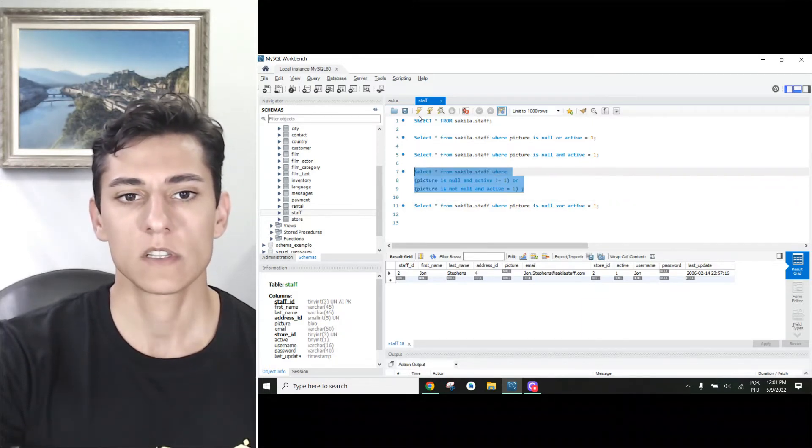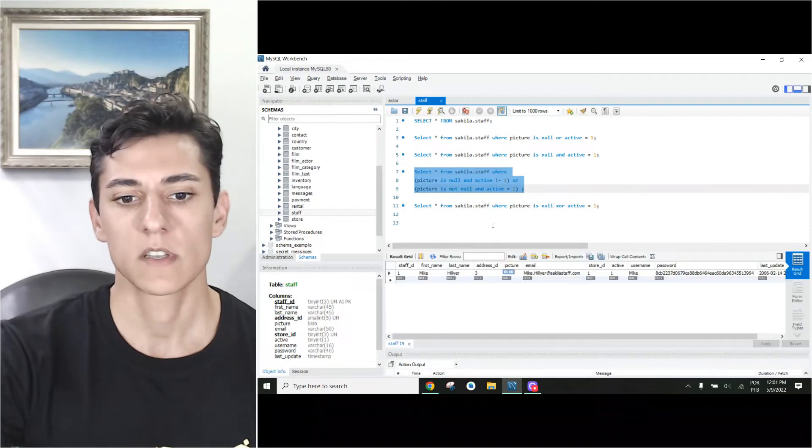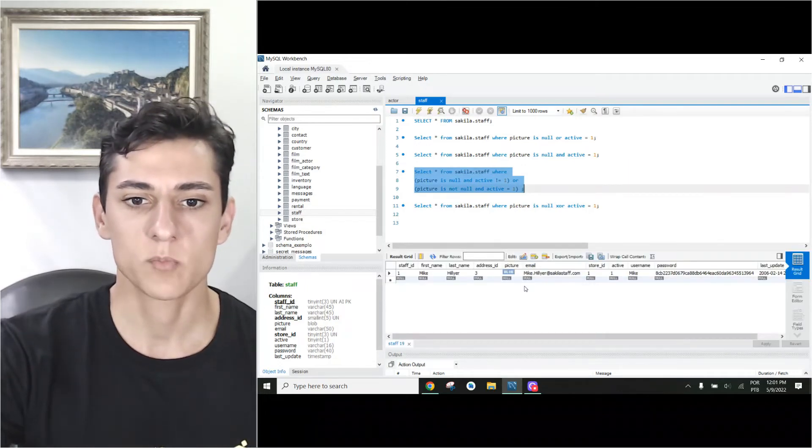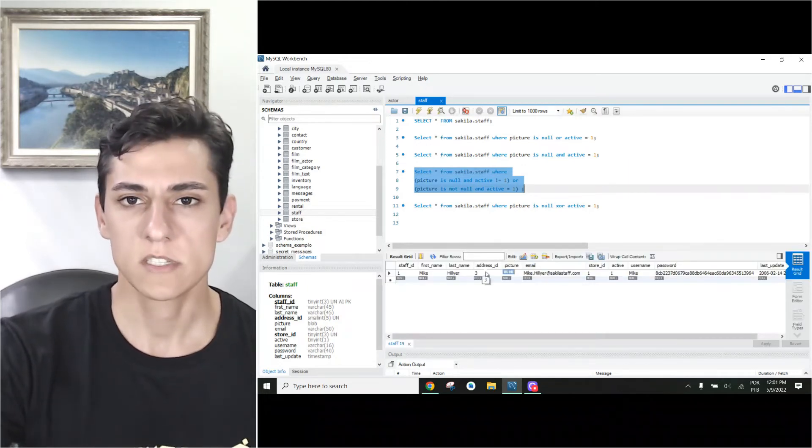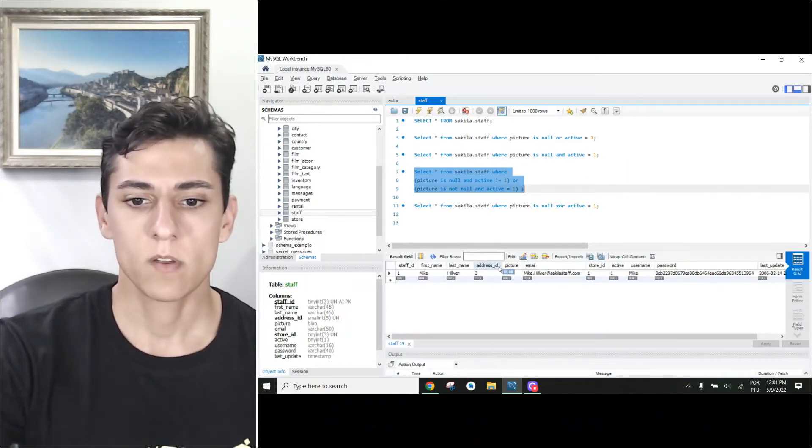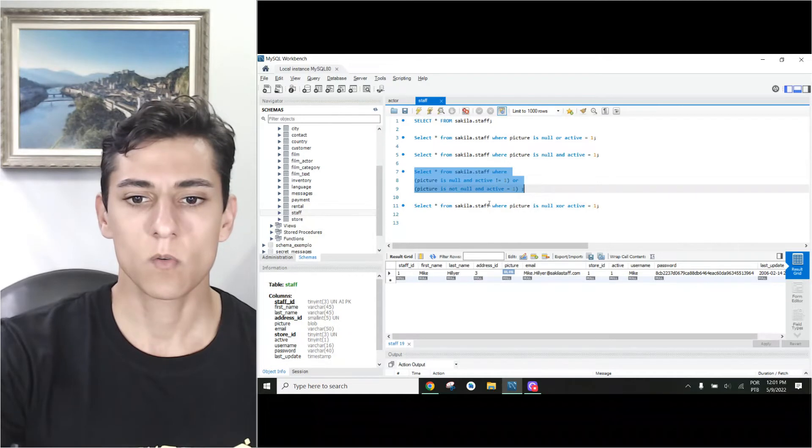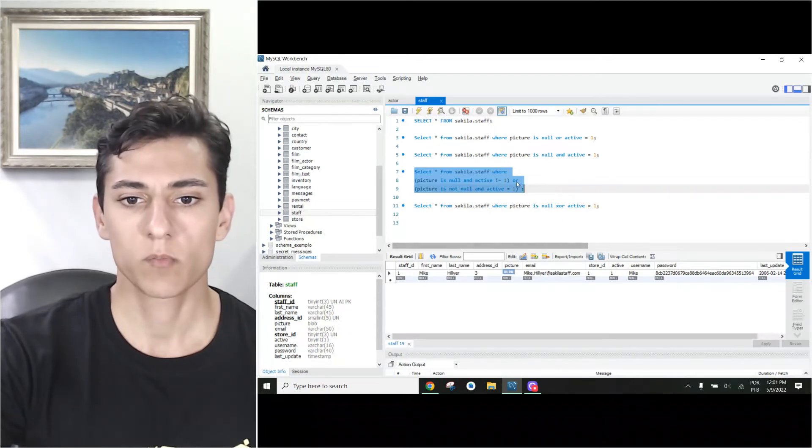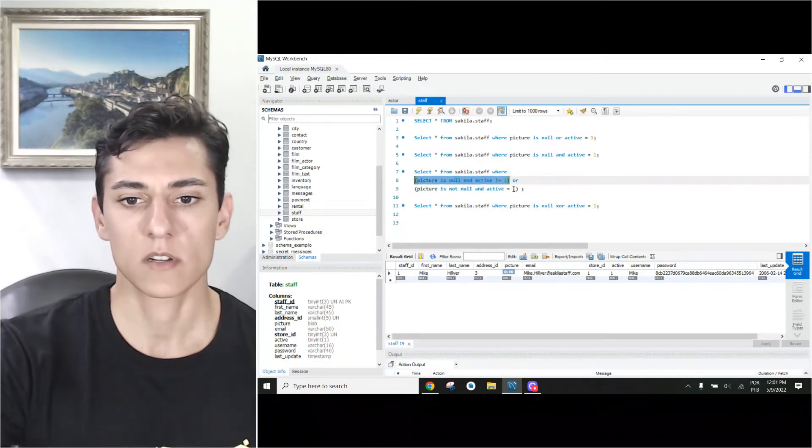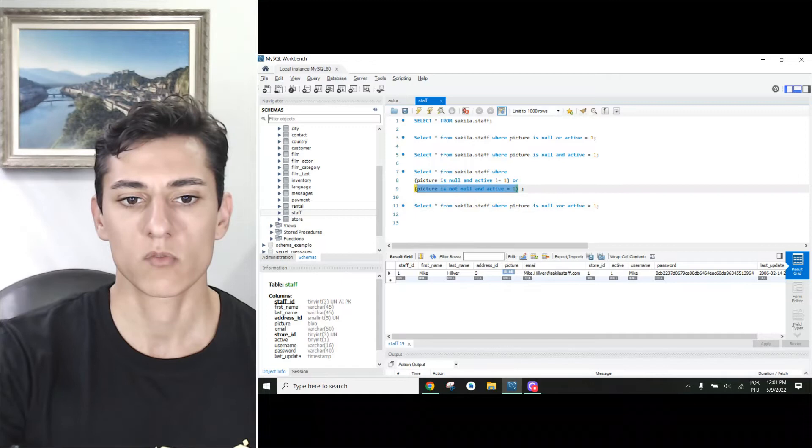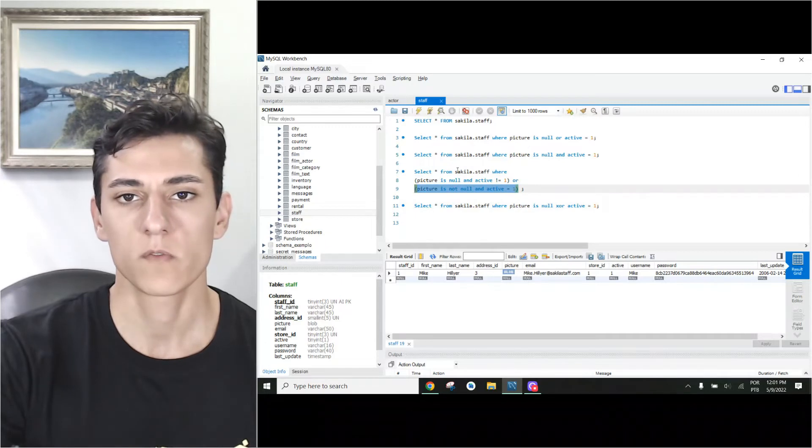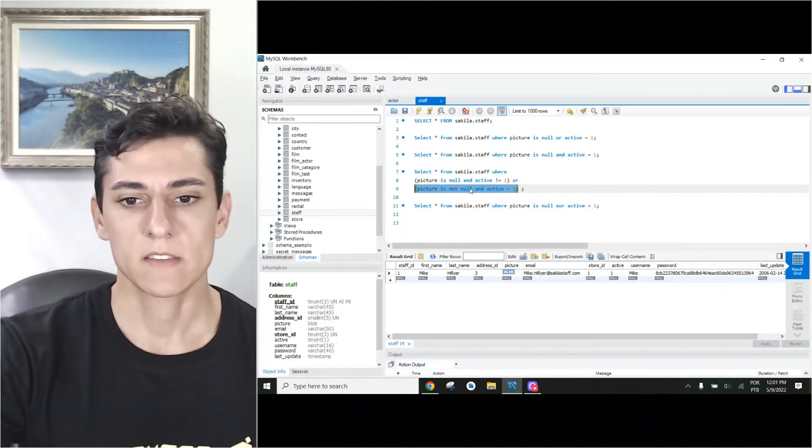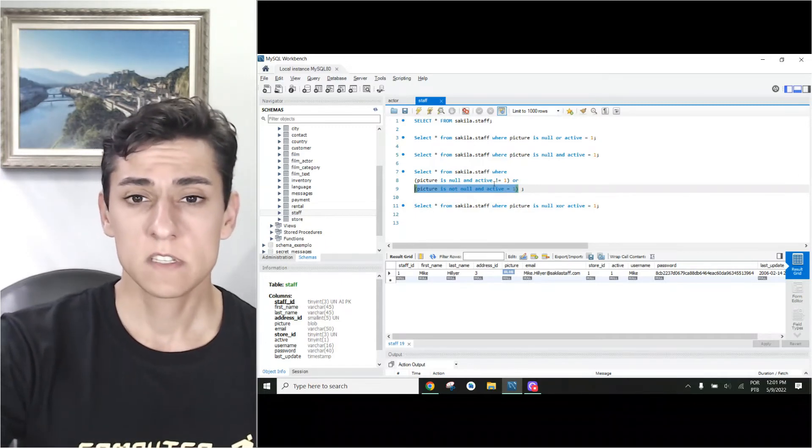So if we execute this statement, we have the desired output. Just one of the sides could be true - either it will be true or it will be true, but not both together because they are excluded.